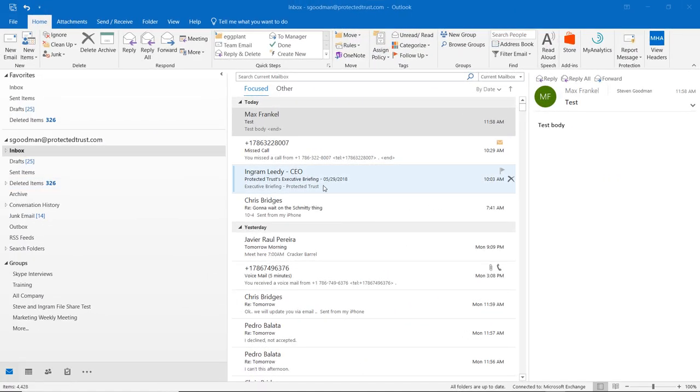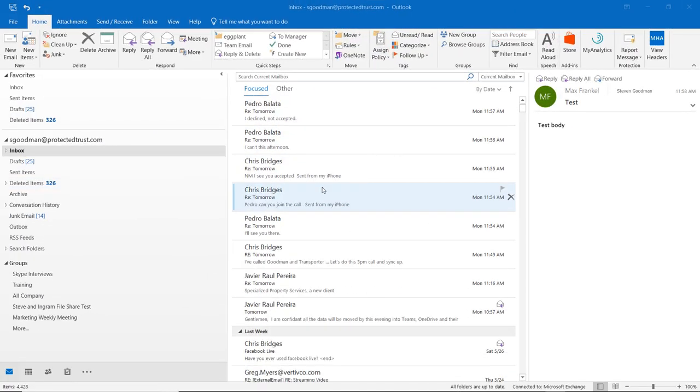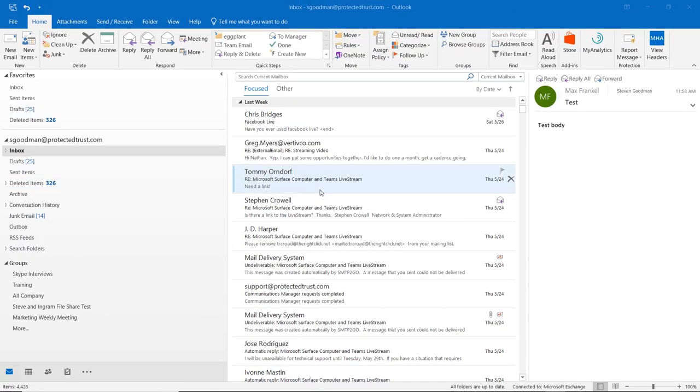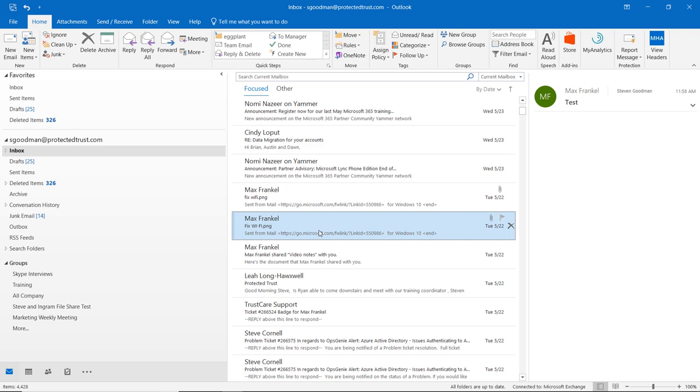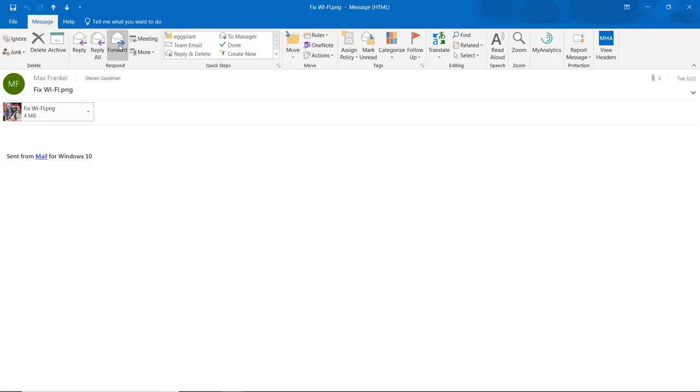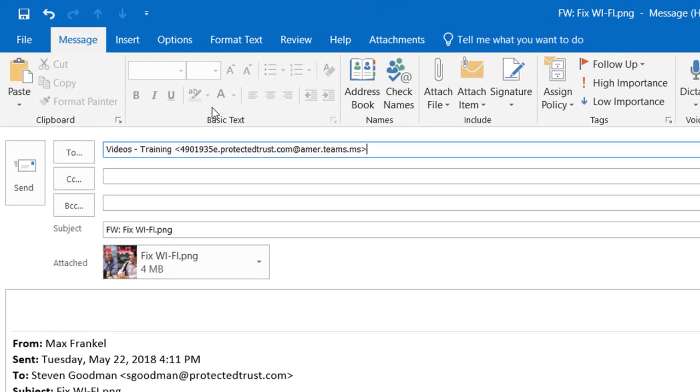Open Outlook and find the message or create a new message you would like added into your team's channel, then paste the copied email address into the To field and click send.